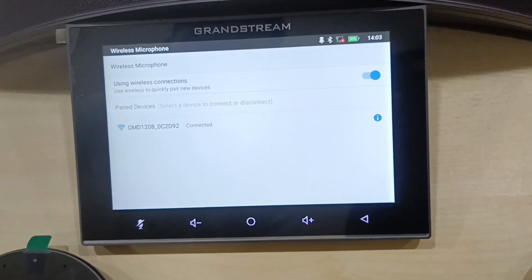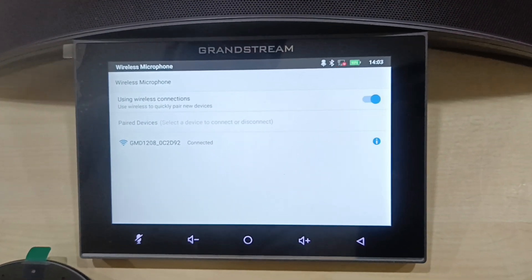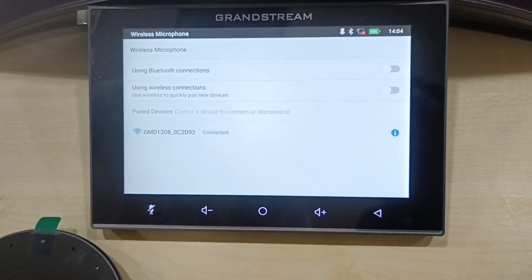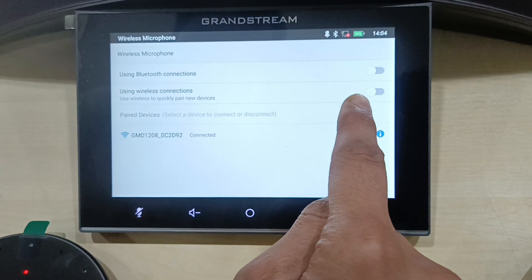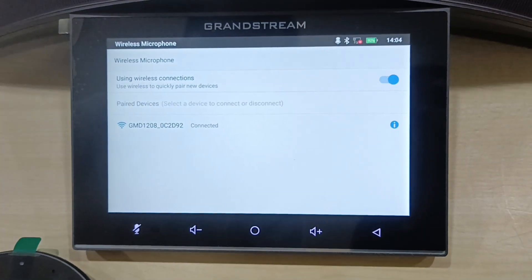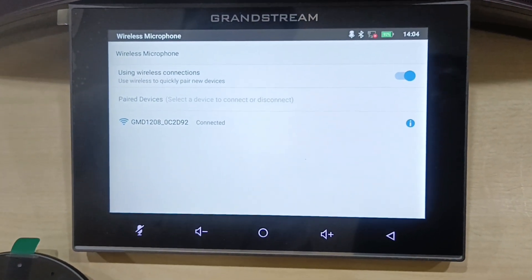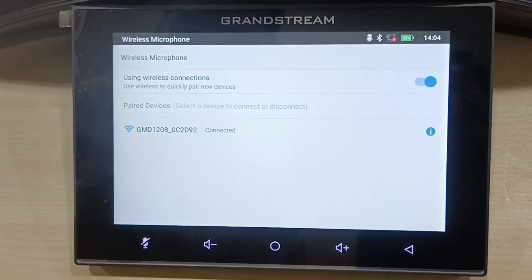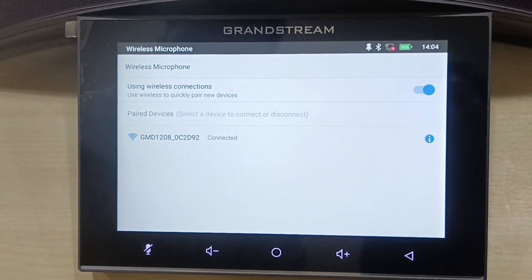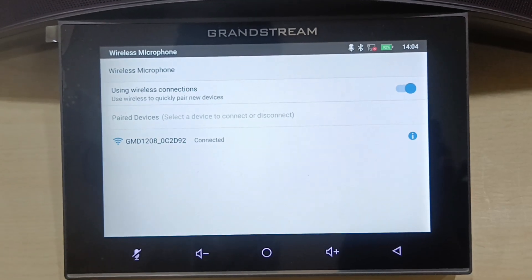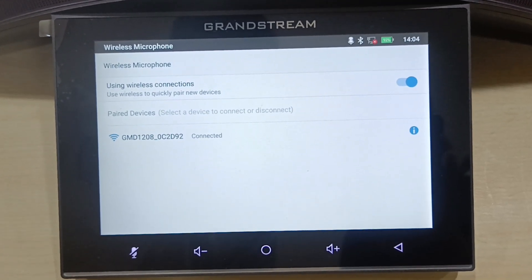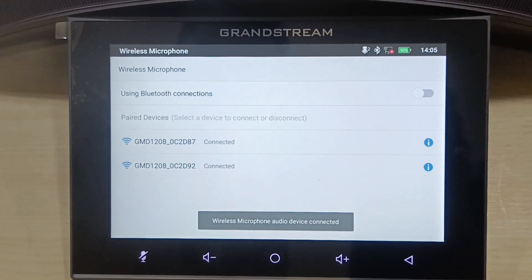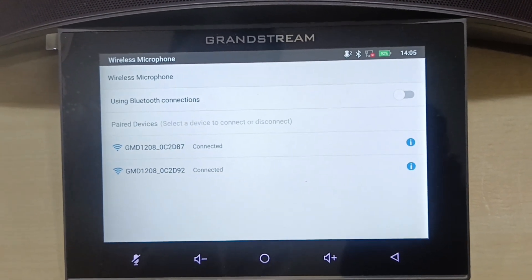The first microphone is added. Now to add the second one, again clicking on wireless connection, and it will detect the available wireless microphone. It is scanning and the second device is also connecting. Now both the devices are connected.